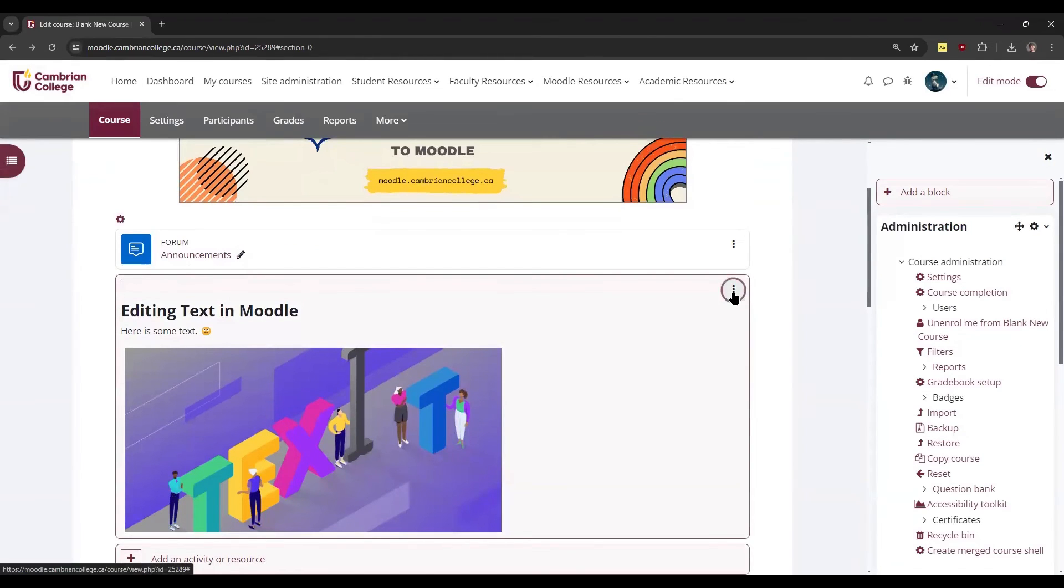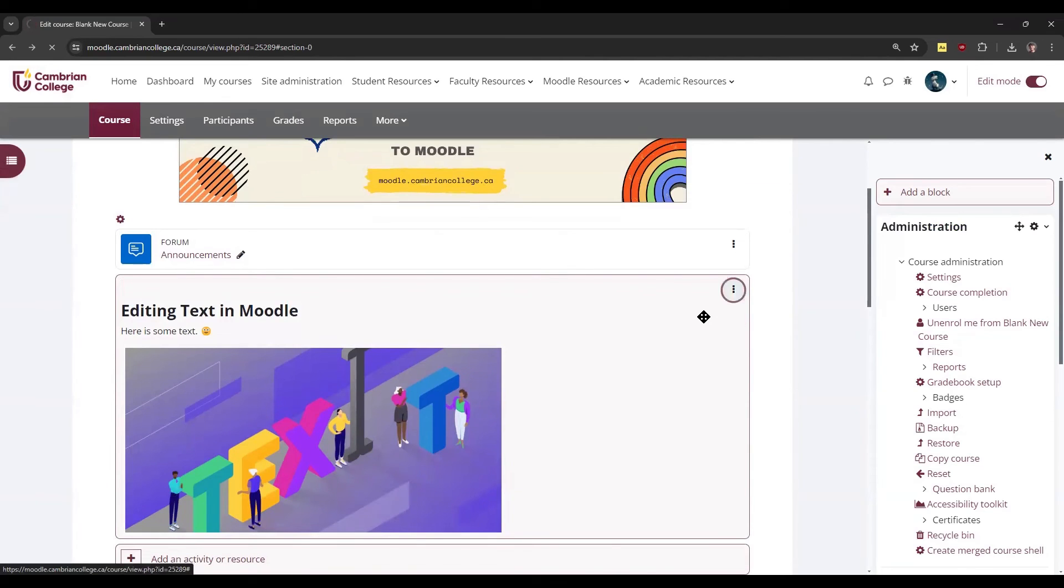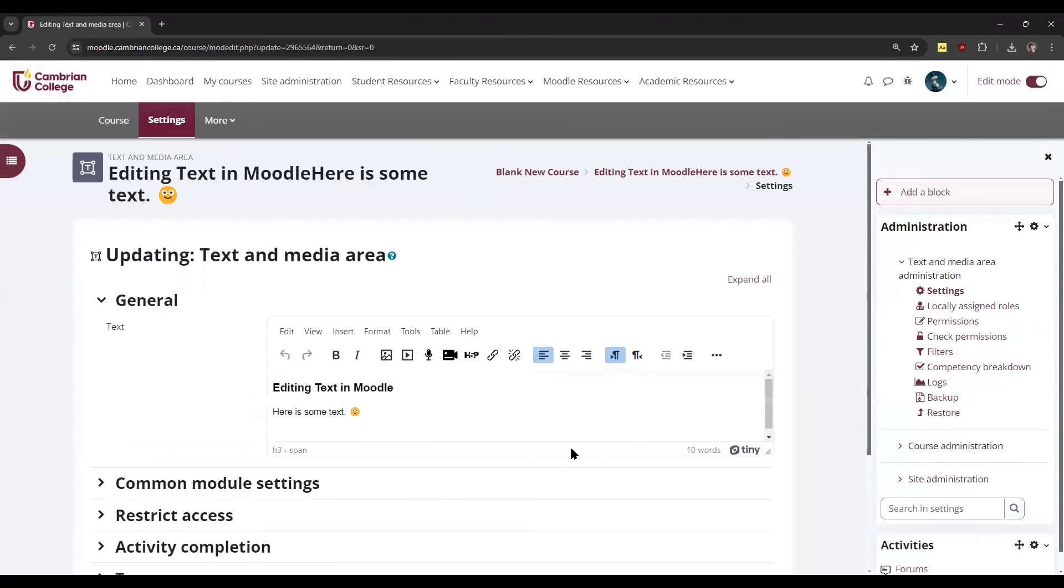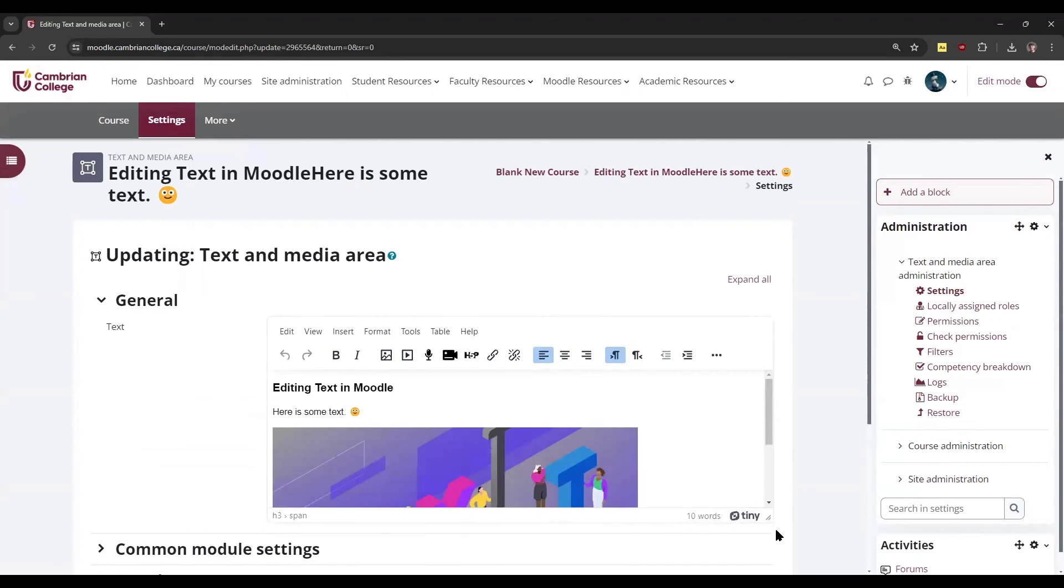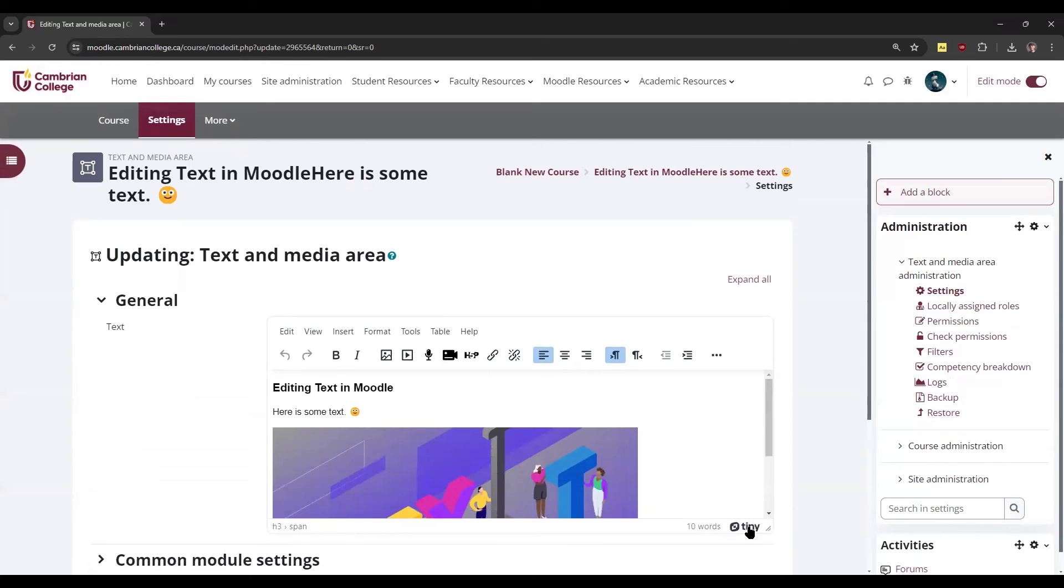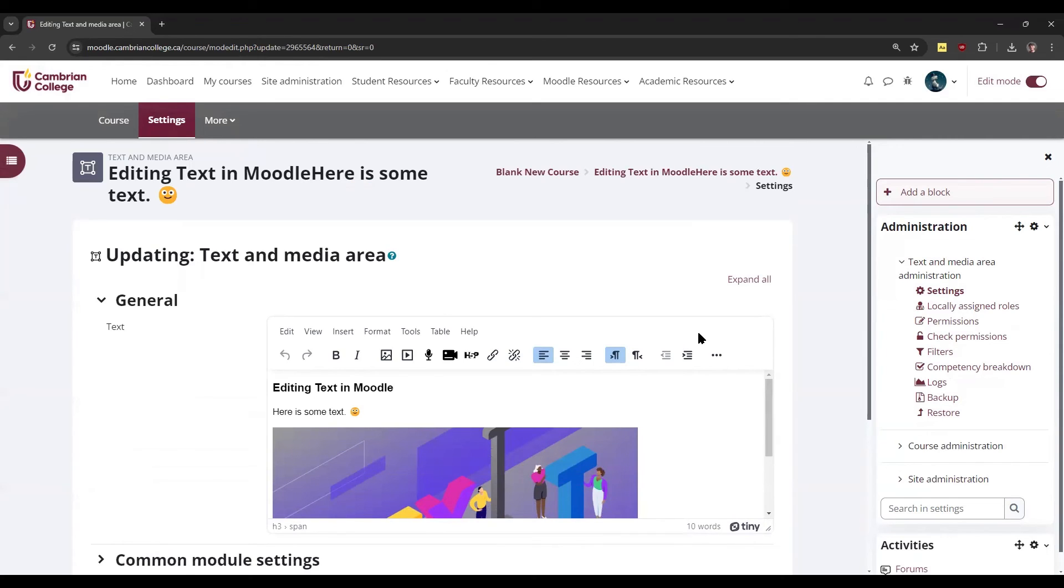If we jump back to our spot where we saw a text editor, you'll now see that it's using the TinyMCE editor. And you'll notice that because it says Tiny here at the bottom, and the toolbar looks different.